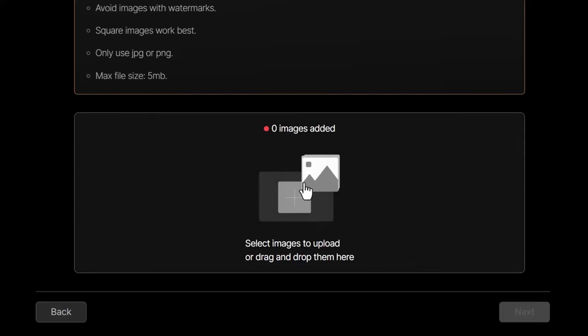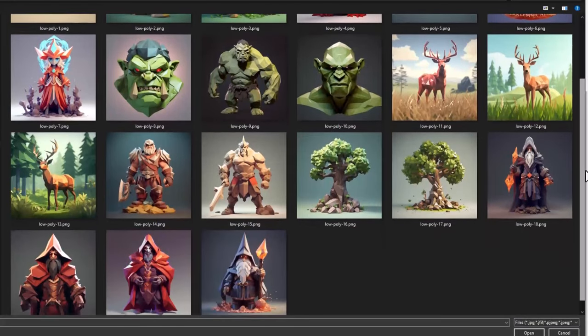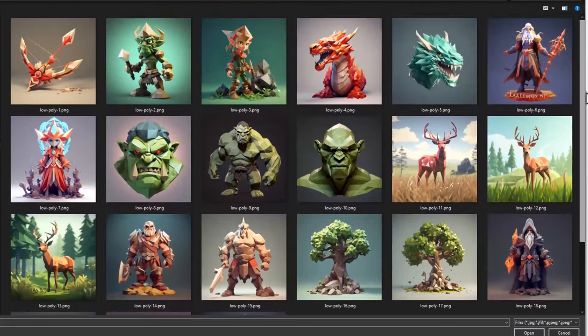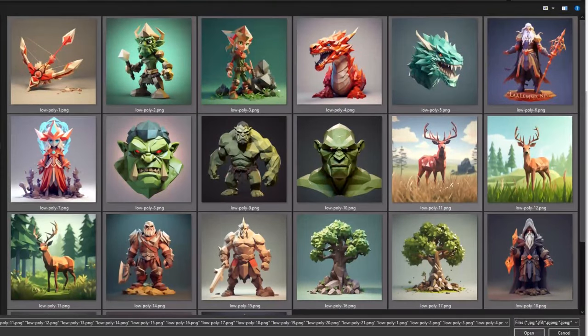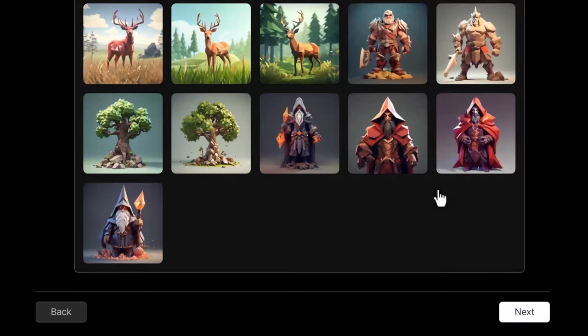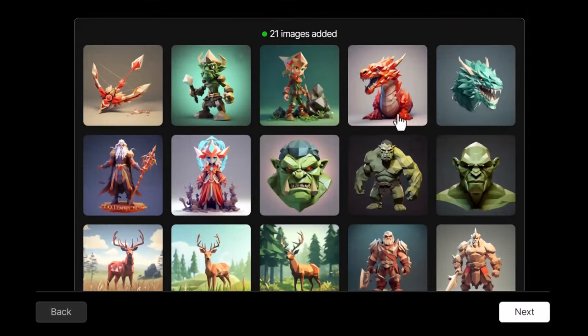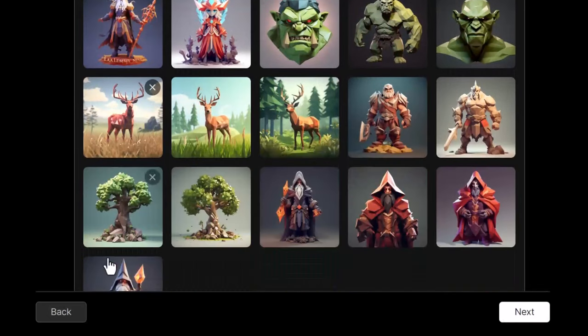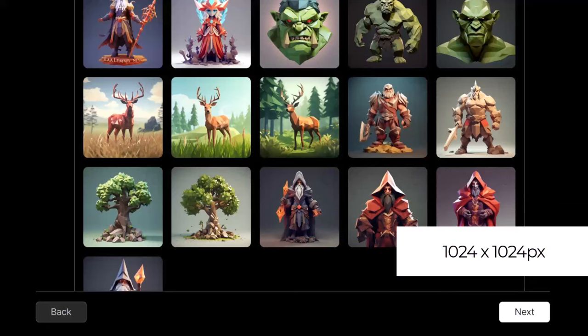I can click here to upload some images. I have this set of images of low poly characters. I'm just going to hit Ctrl+A to highlight them all, click open, and it's going to pop them all in a grid here so I can review them. They're all square, all the same resolution, they're all 1024 by 1024 pixels.